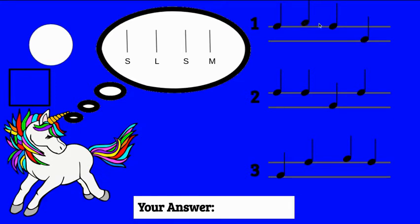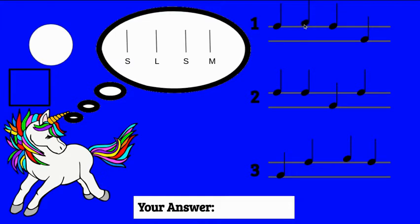La is going to be above the line because it is at the very top of our pitches today. So la is going to be up here. Sol, la, sol, mi.